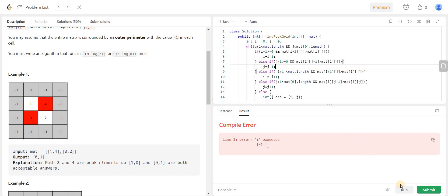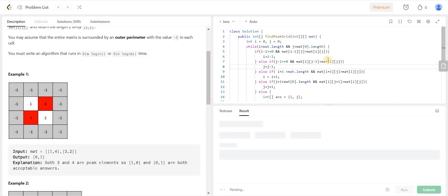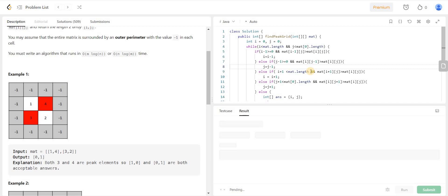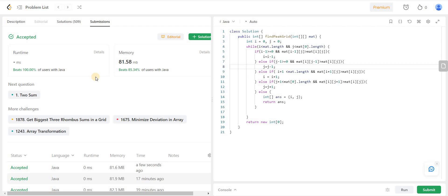I missed a semicolon there — now the sample test cases are passing and the code is running successfully. Thank you very much for watching. Please don't forget to like the video and subscribe to my channel, and let me know in the comments if I should improve something or if you want me to solve any other problems. That's it, bye!